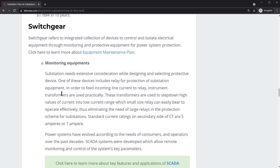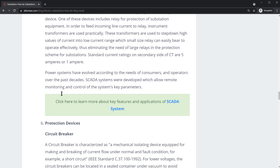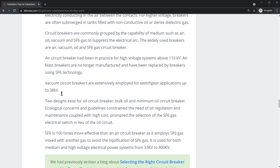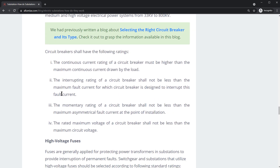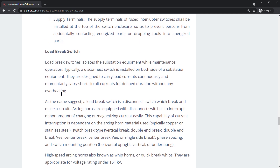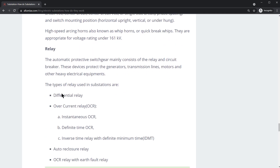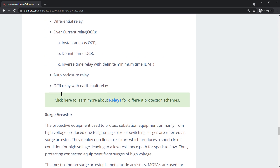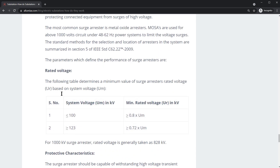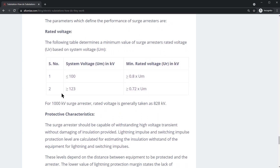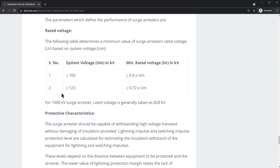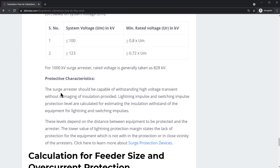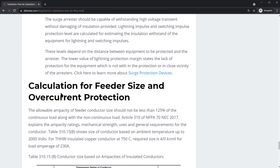We'll talk about switchgear, monitoring equipment, and protective devices. We'll cover high voltage fuses, load break switches, relays, and surge arresters, as well as the different types of rated voltages within a substation and their protection characteristics.